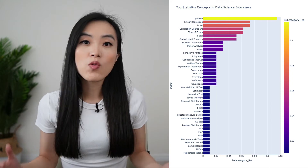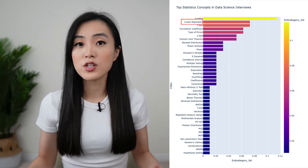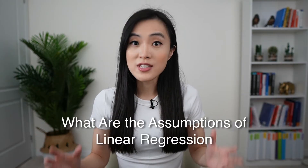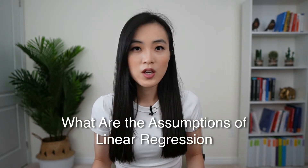Hey guys, it's Emma. Welcome back to my channel. In this video, let's focus on linear regression. Linear regression is one of the top topics appearing in data science interviews, especially statistics interviews. In this video we are going to focus on one fundamental question: what are the assumptions of linear regression?